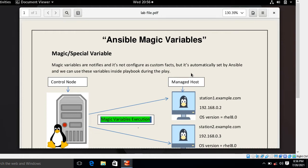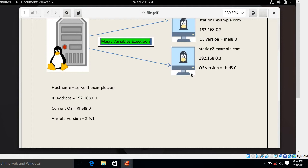We have looked at user-defined variables as well as system data — that is, facts. In addition to these, there are a few variables that define the meta information about nodes, inventories, and plays — for example, which groups a node belongs to, what groups are part of the inventory file, and which nodes belong to which groups. These variables, which are implicitly set, are called magic variables and are very useful for discovering node and topology information.